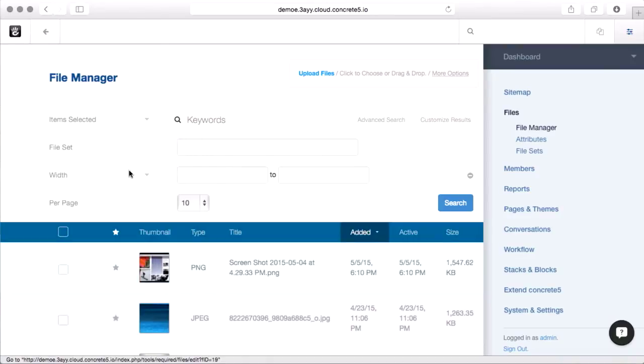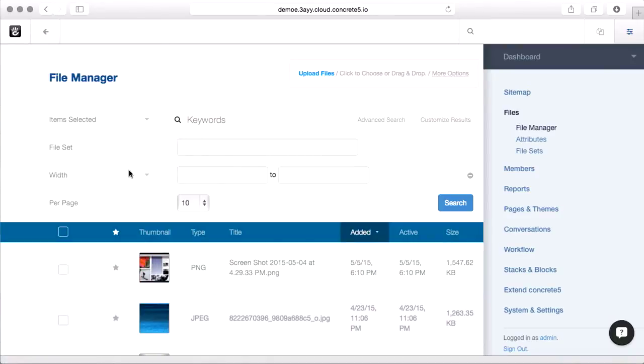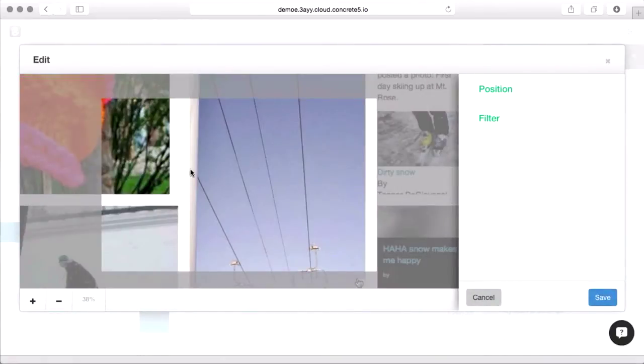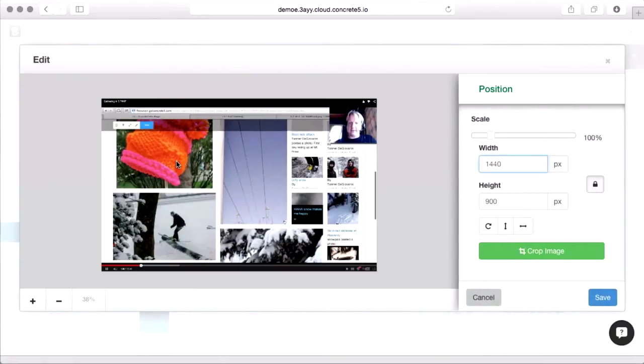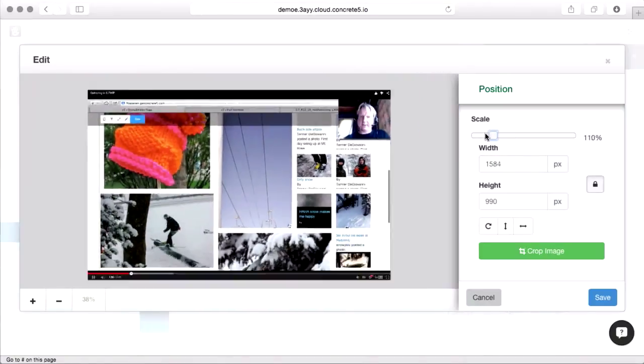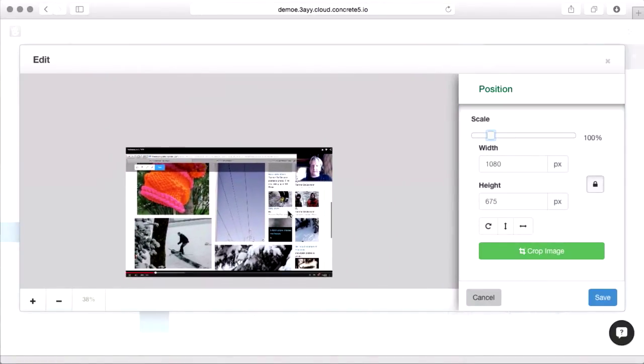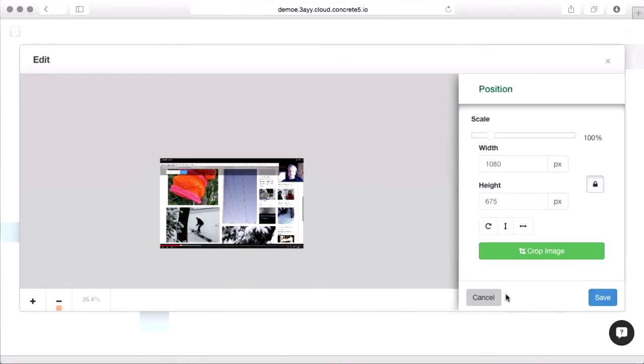Edit, for images, brings up a JavaScript image editor. Perhaps I want to resize this image, or crop it a little differently. This gives me a simple tool for changing the way this image is framed.